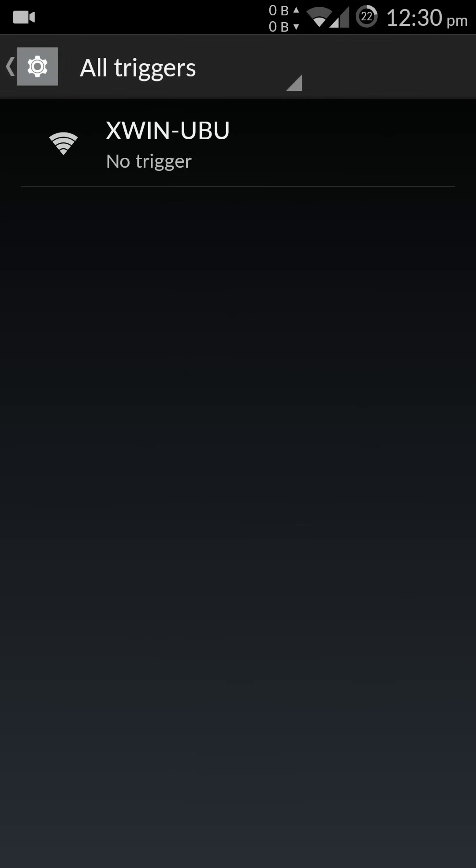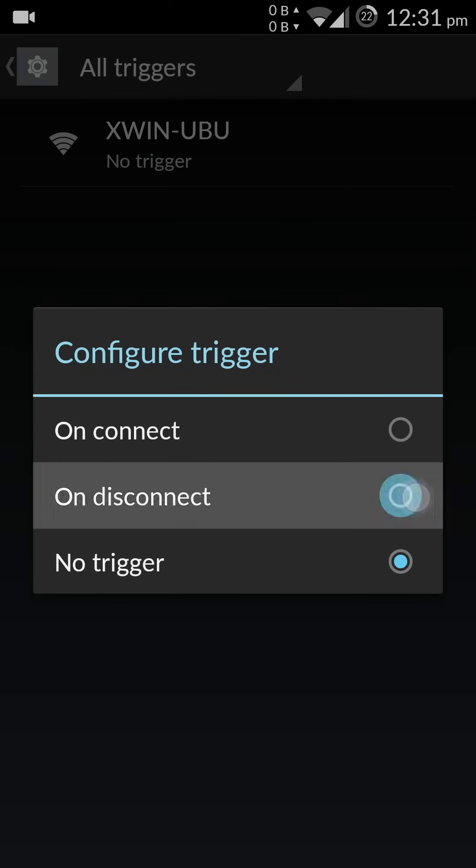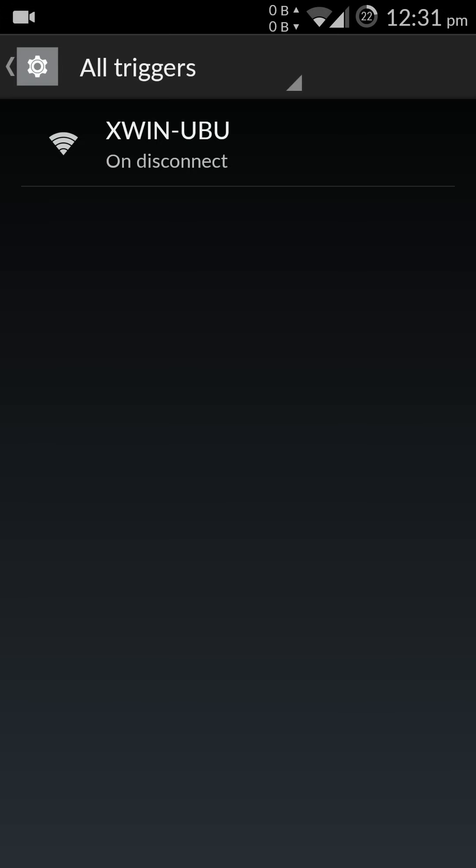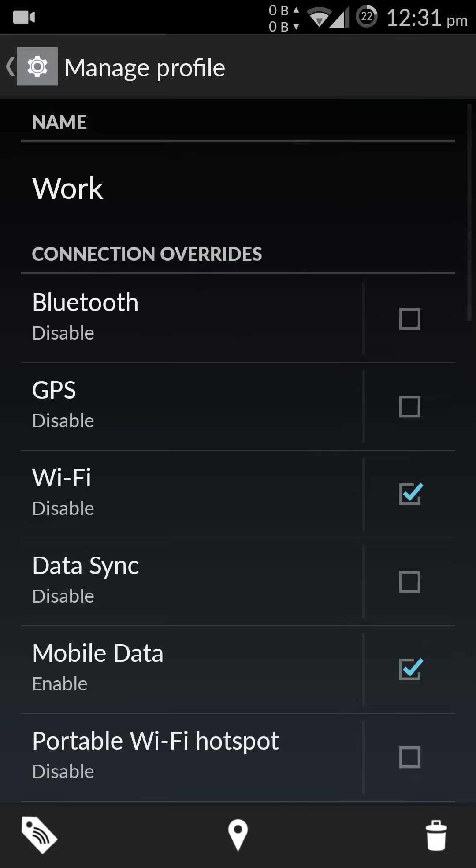So this is my Wi-Fi at home. As soon as I leave my home, I would like this work profile to be triggered. So as soon as this Wi-Fi is disconnected, automatically my profile would change to work.